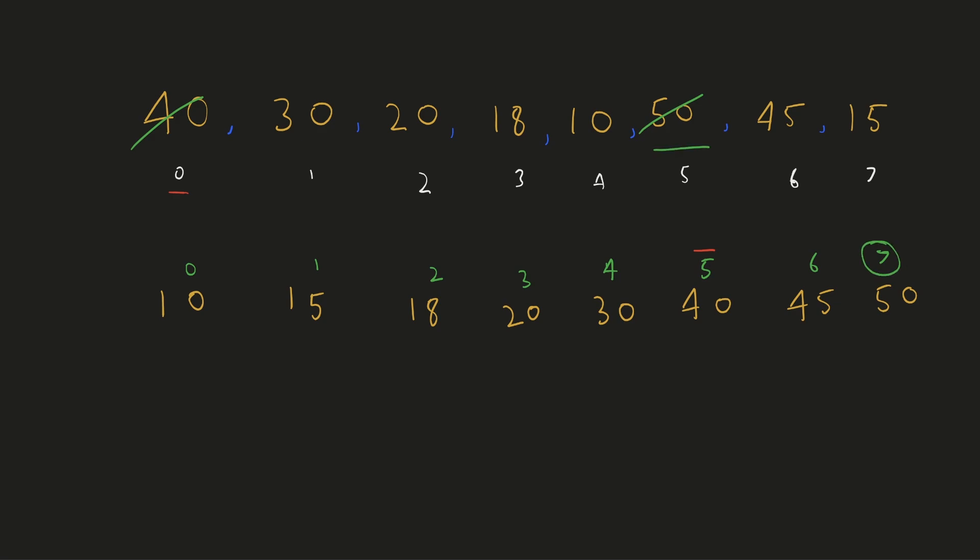Hence we'll swap it with 15 which is at index 7. 15 should ideally belong to index 1 hence we'll swap it with 30. 30 should belong at index 4 hence we'll swap it with 10. And 10 should belong at index 0 which is already swapped.